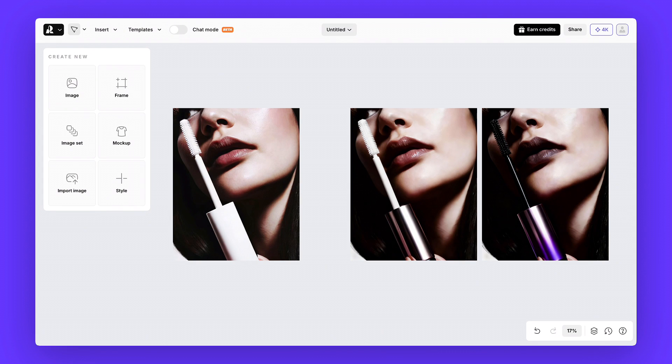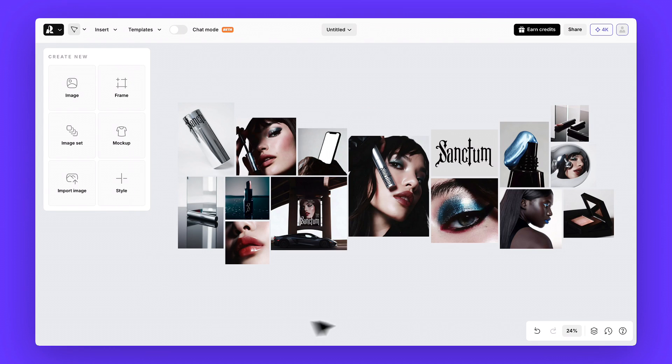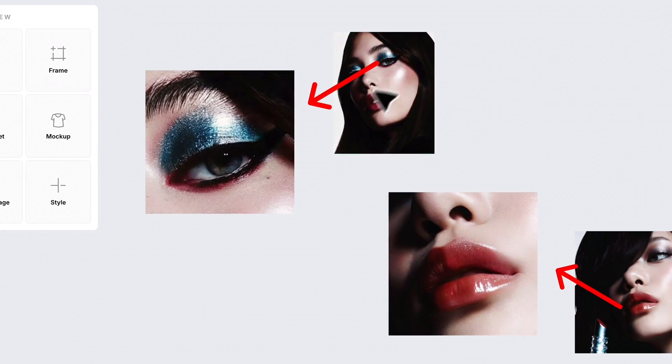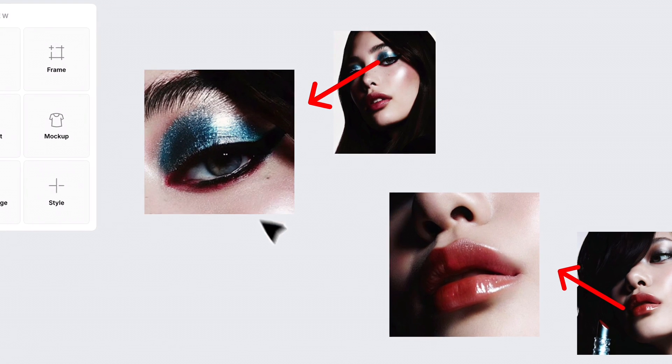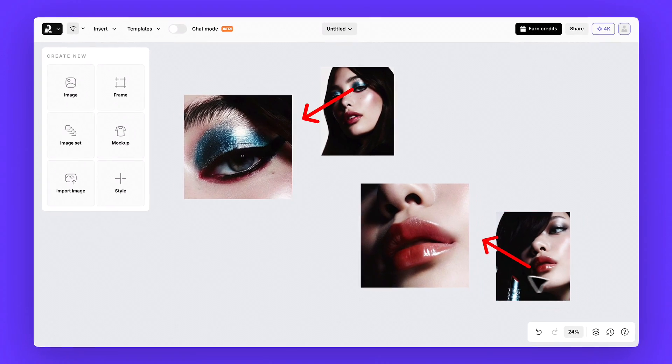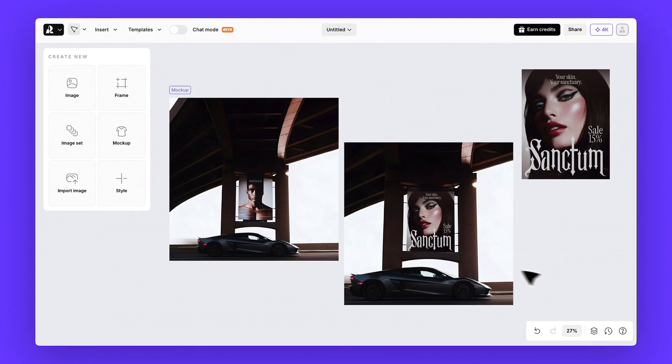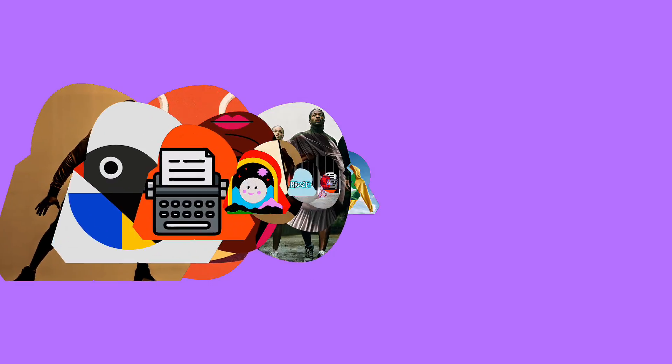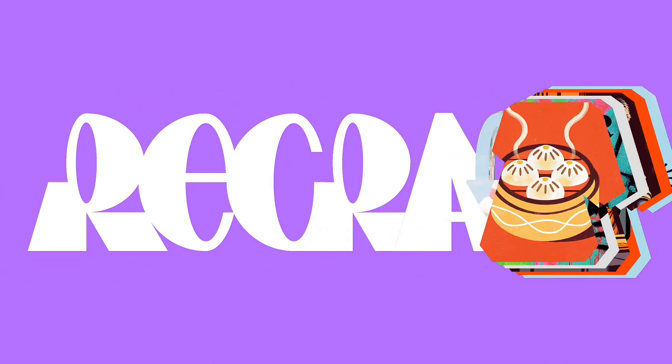In the end, we got campaign-ready visuals that feel strong, consistent, and on brand. If you haven't tried Recraft yet for processing client briefs, give it a go, and make sure to share your results. And don't forget to subscribe if this was helpful.